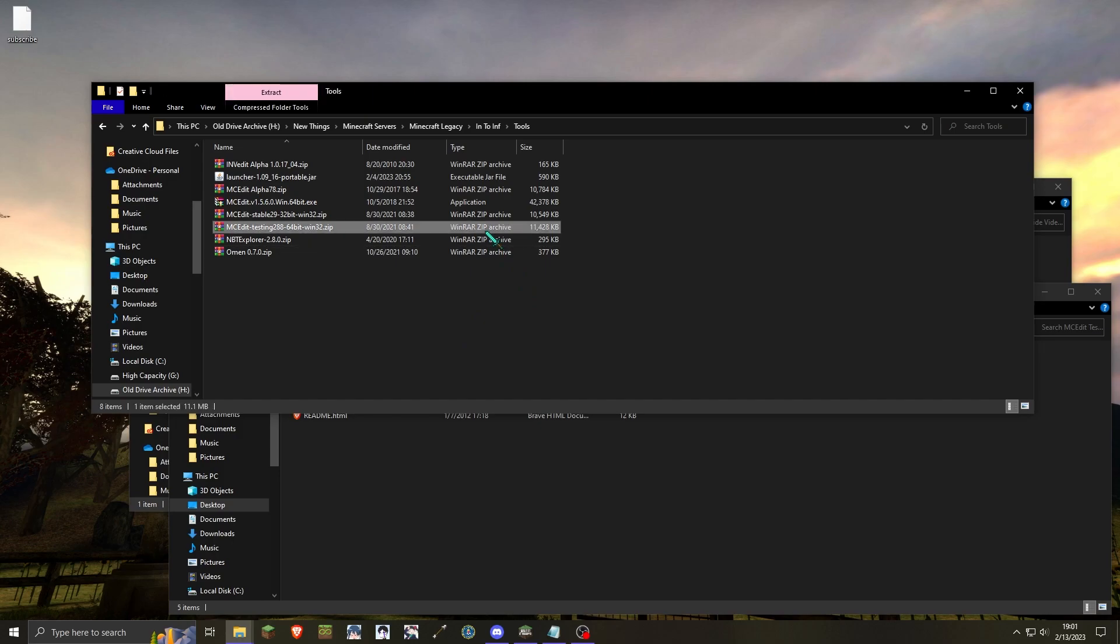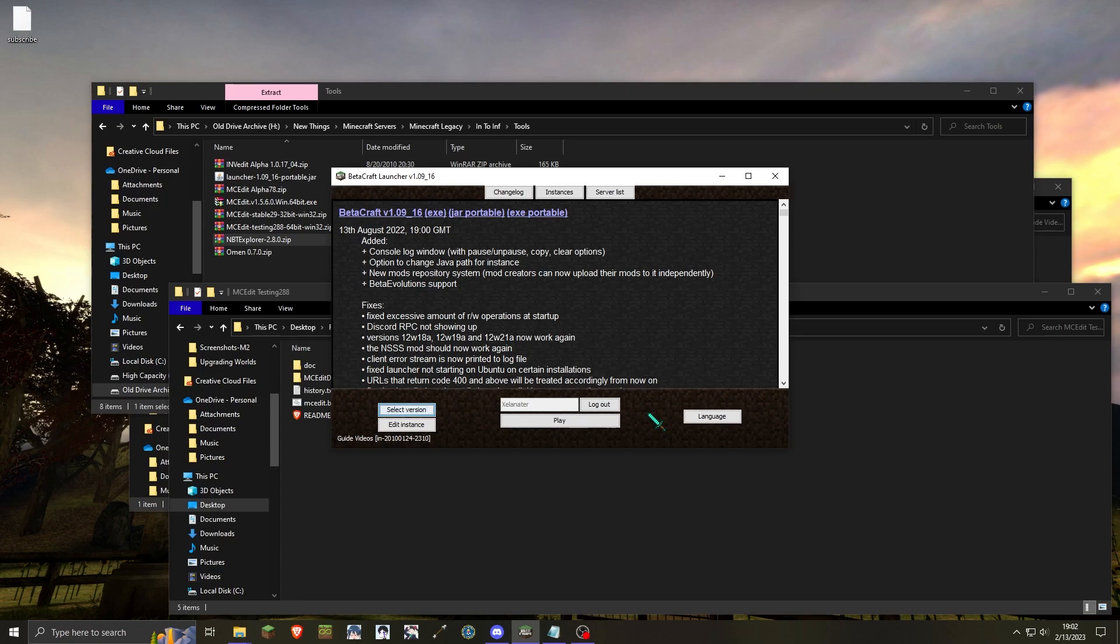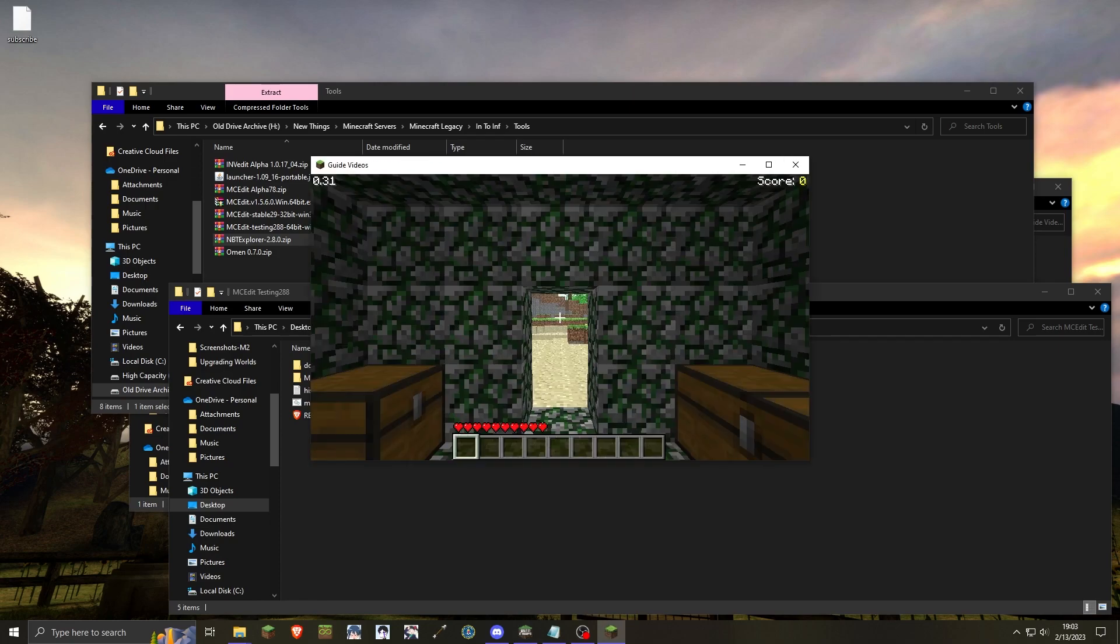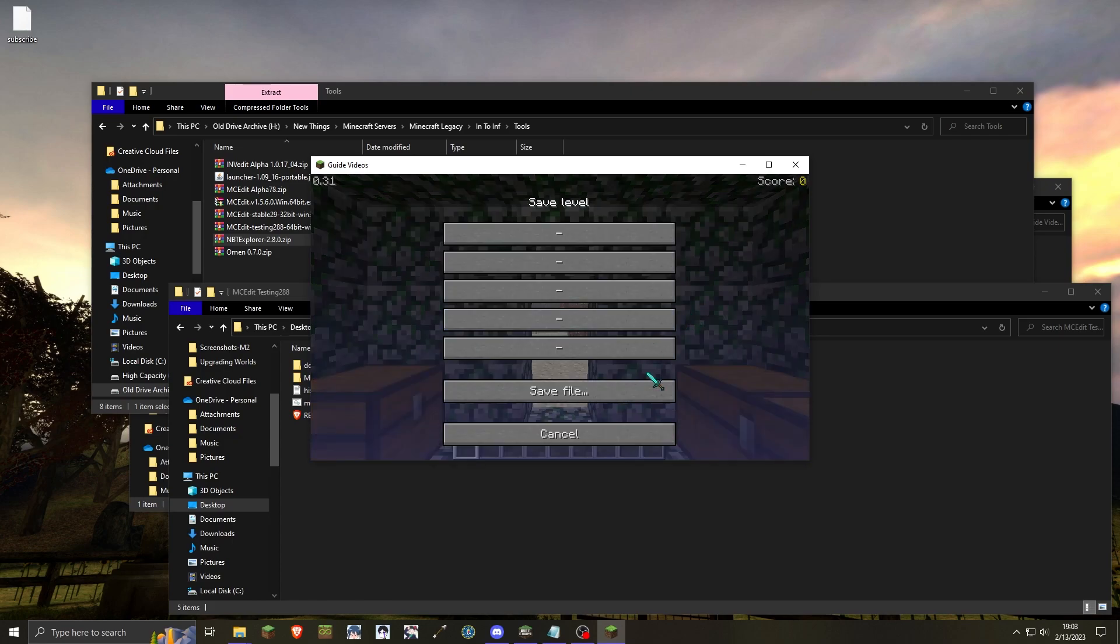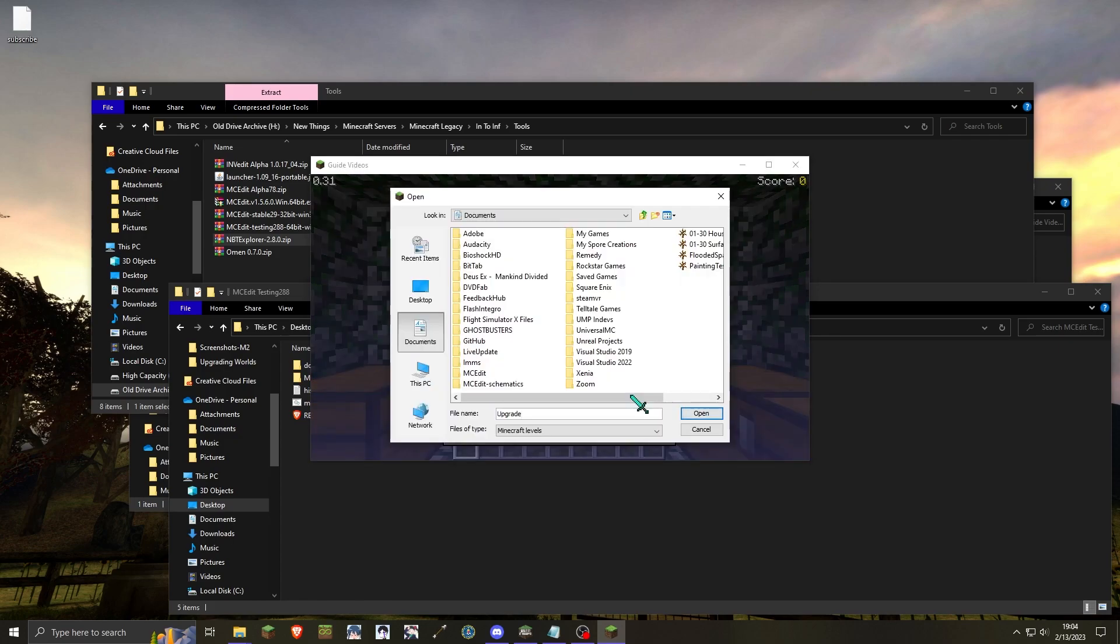We will be needing MCEdit testing 288 and NBT Explorer. Assuming you already have the classic world you want to upgrade, first thing you want to do is create an in-dev world. Assuming that the classic world is the normal size, you are able to just save the in-dev level. If the classic world size is not the same as one of the regular in-dev world sizes, then please refer to my combining in-dev worlds guide for assistance when working with custom world sizes.